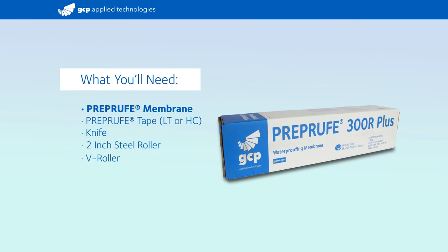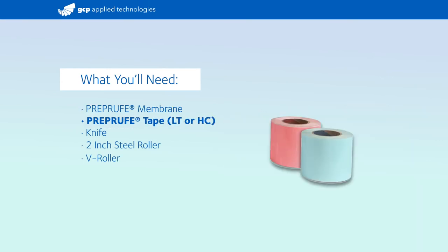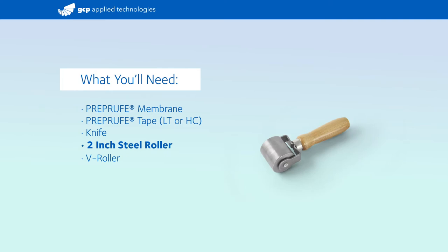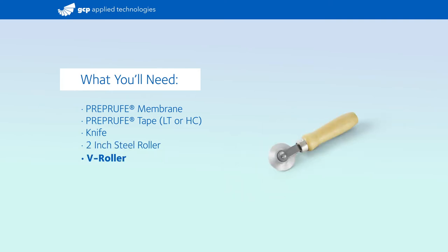What you'll need: pre-proof membrane, pre-proof tape, knife, 2-inch steel roller, and V-roller.